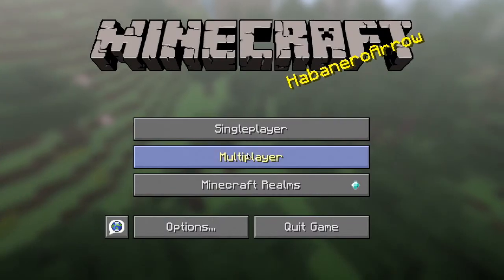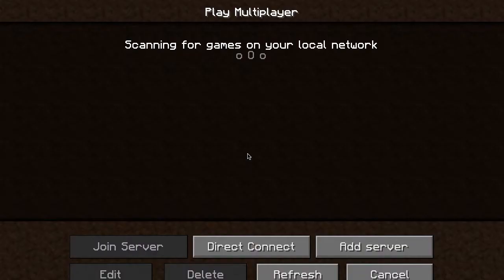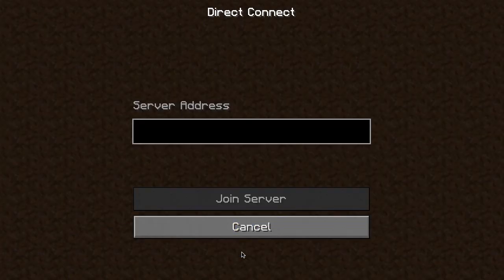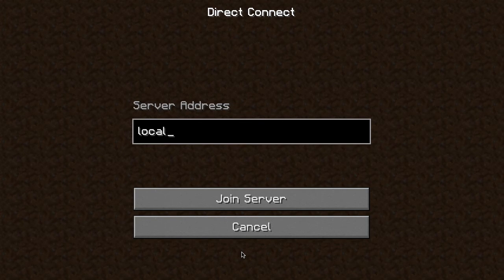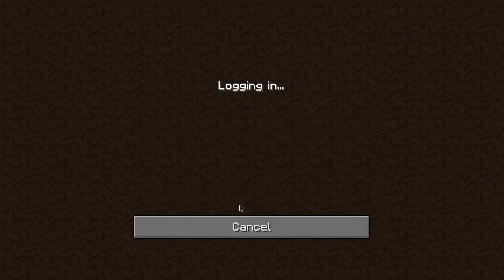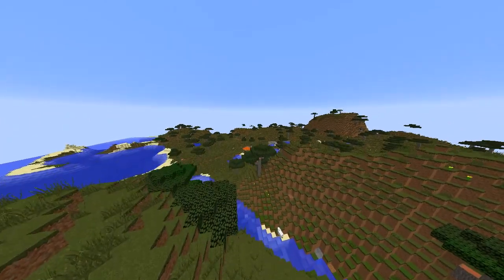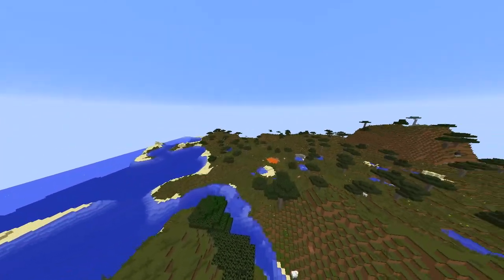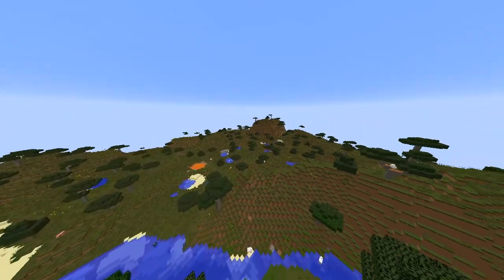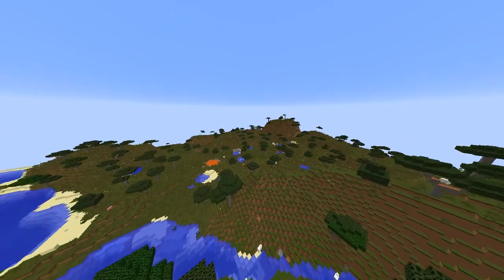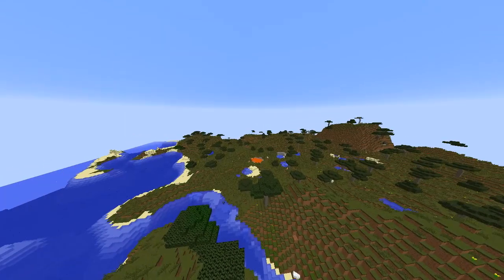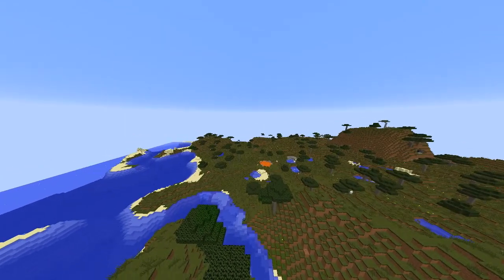Now that this is done, head in-game, head over to your multiplayer tab, direct connect, and type localhost. And there you have it, a super easy and simple way to host a 1.10.2 Minecraft server off your Mac.